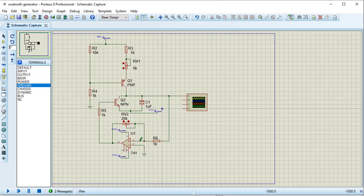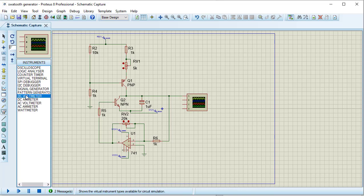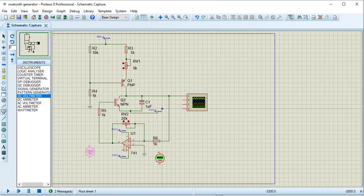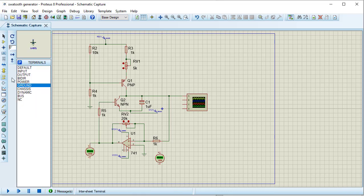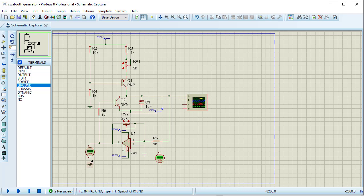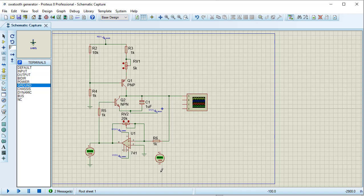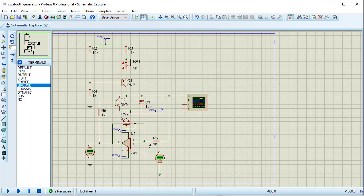I need to check the DC voltage at the non-inverting terminal, so I am connecting a DC voltmeter here. Similarly, for checking the output of the op-amp, I am connecting another DC voltmeter. This needs to be grounded, so I am taking a ground here as well. I am connecting it at the non-inverting terminal. Now running the simulation — let's see.